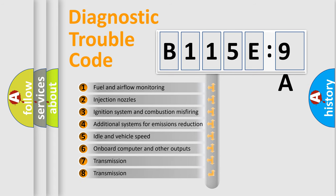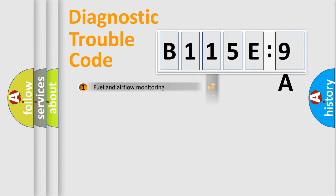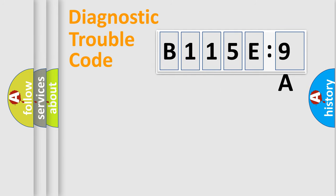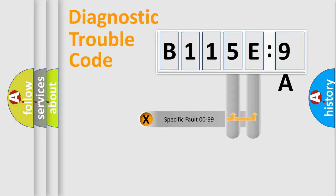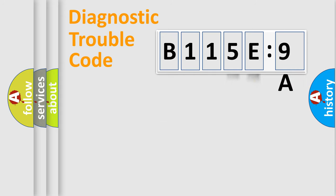The third character specifies a subset of errors. The distribution shown is valid only for the standardized DTC code. Only the last two characters define the specific fault of the group.